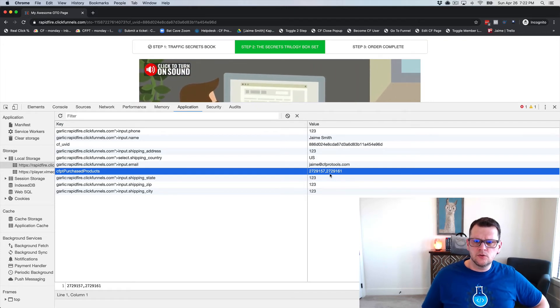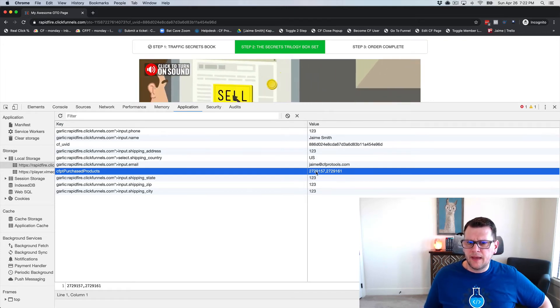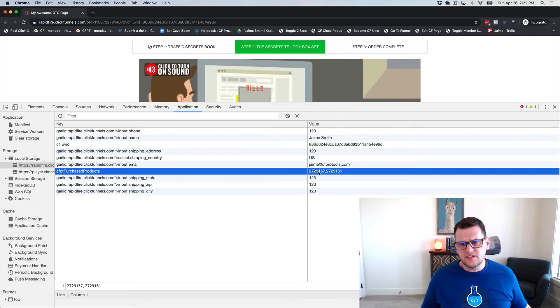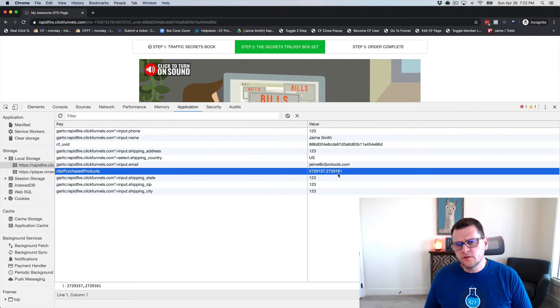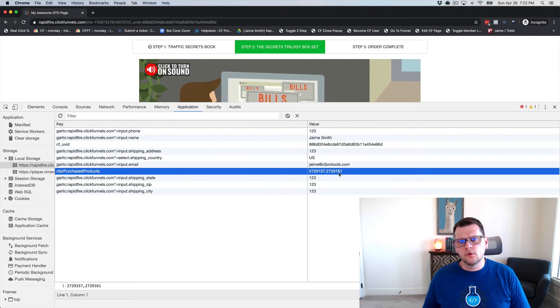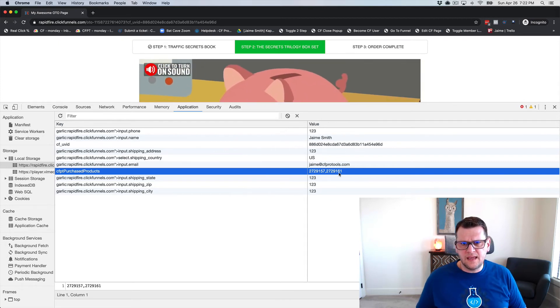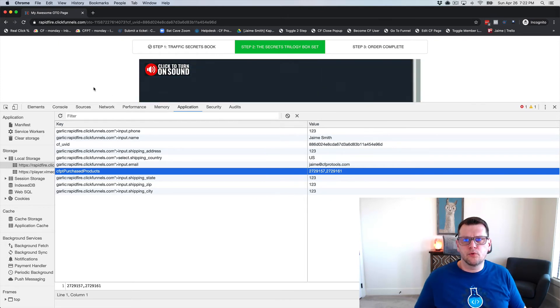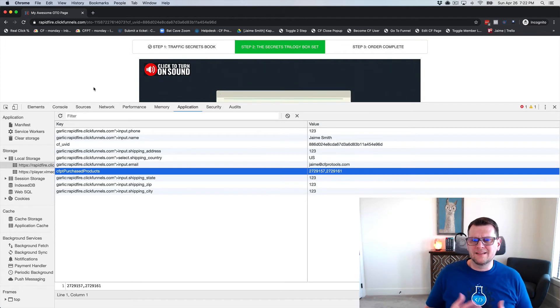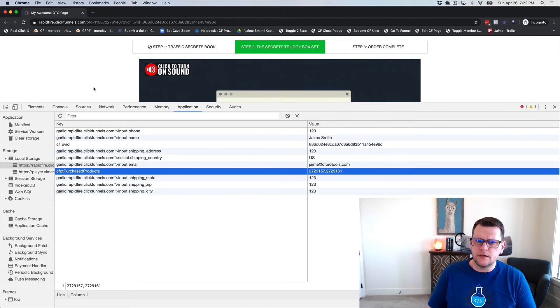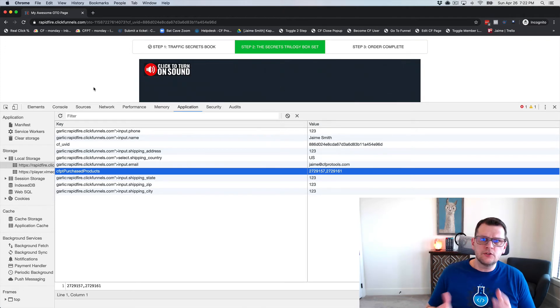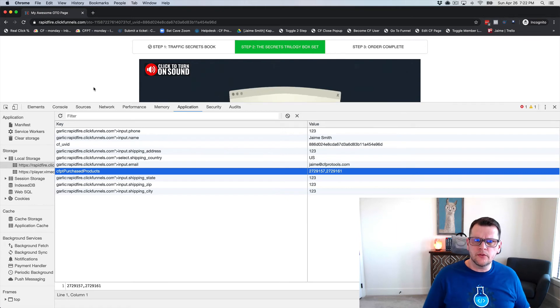That's what this add-on is doing - it's passing the products that were purchased on the previous step over to this page, so this page can then make a decision on what products to show as the option on the OTO. This add-on is usually used in combination with other